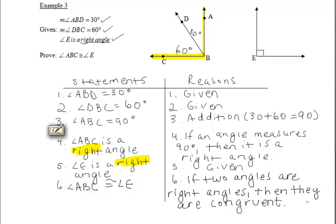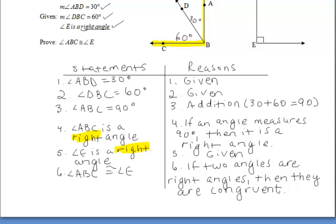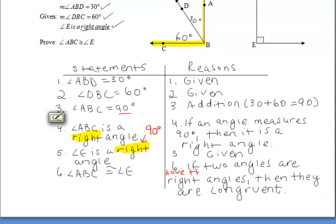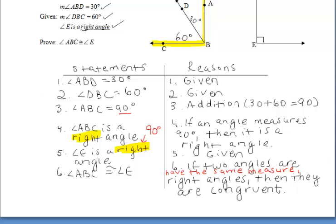We said angle ABC is a right angle and angle E is a right angle. Therefore, angle ABC is congruent to angle E, using the reason: if two angles are right angles, then they are congruent. We could also have gone a different route — keeping angle ABC at 90 degrees, then showing angle E also has a measure of 90 degrees using "if an angle is a right angle, then it measures 90 degrees," and concluding with "if two angles have the same measure, then they are congruent."